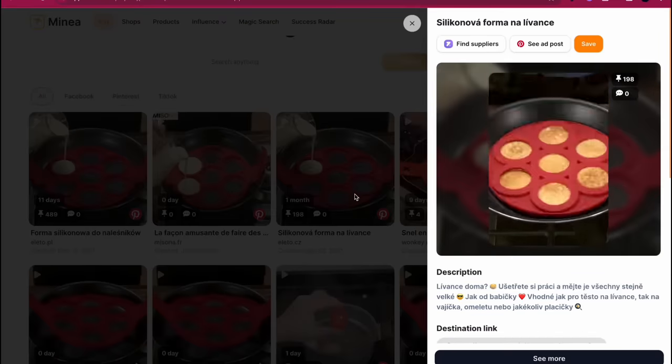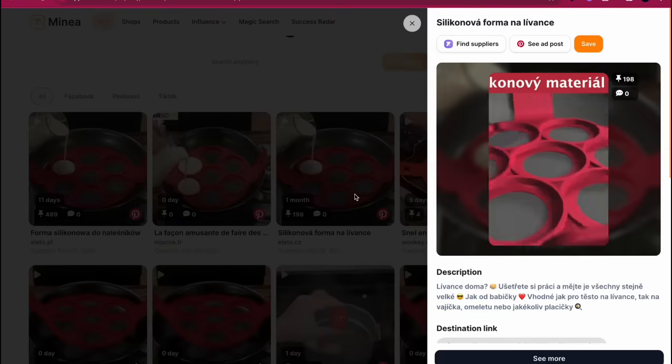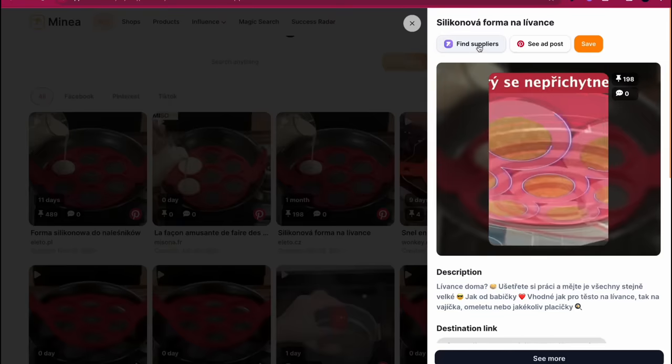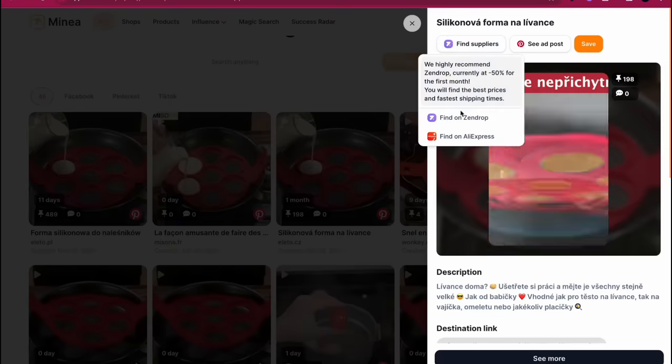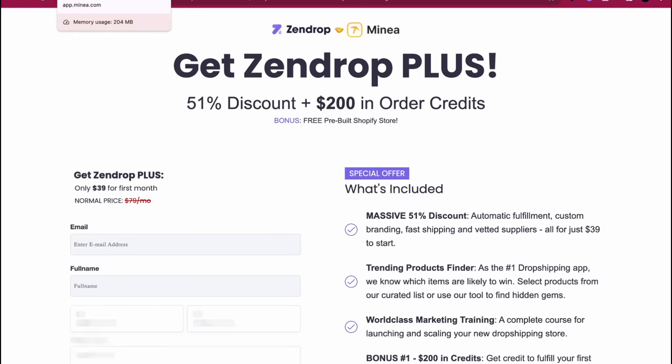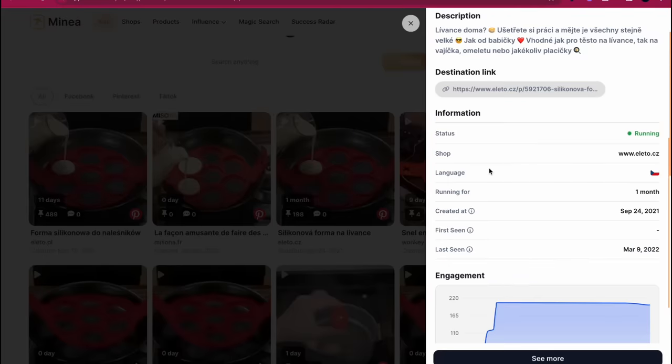Now to take it a step further, let's say you think it's a winning product and you want to start dropshipping this. Literally just click on find suppliers and get started on Zendrop. Minea has an awesome deal with Zendrop, or you can click my link in the description down below. And of course you can find the product there.